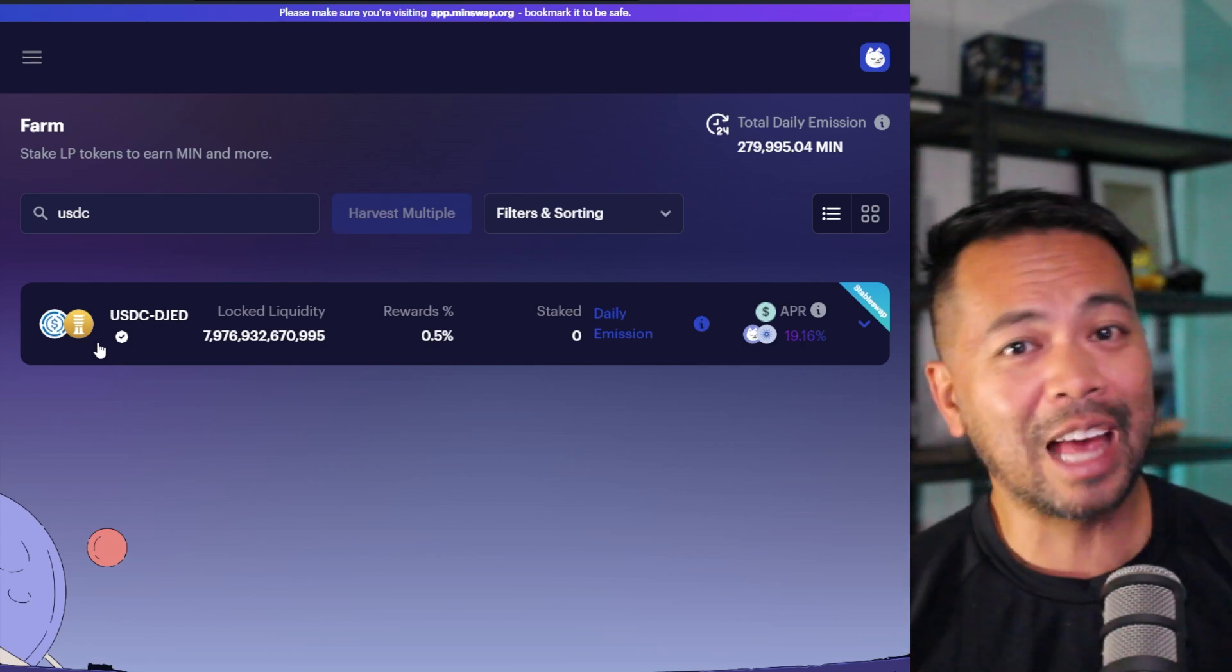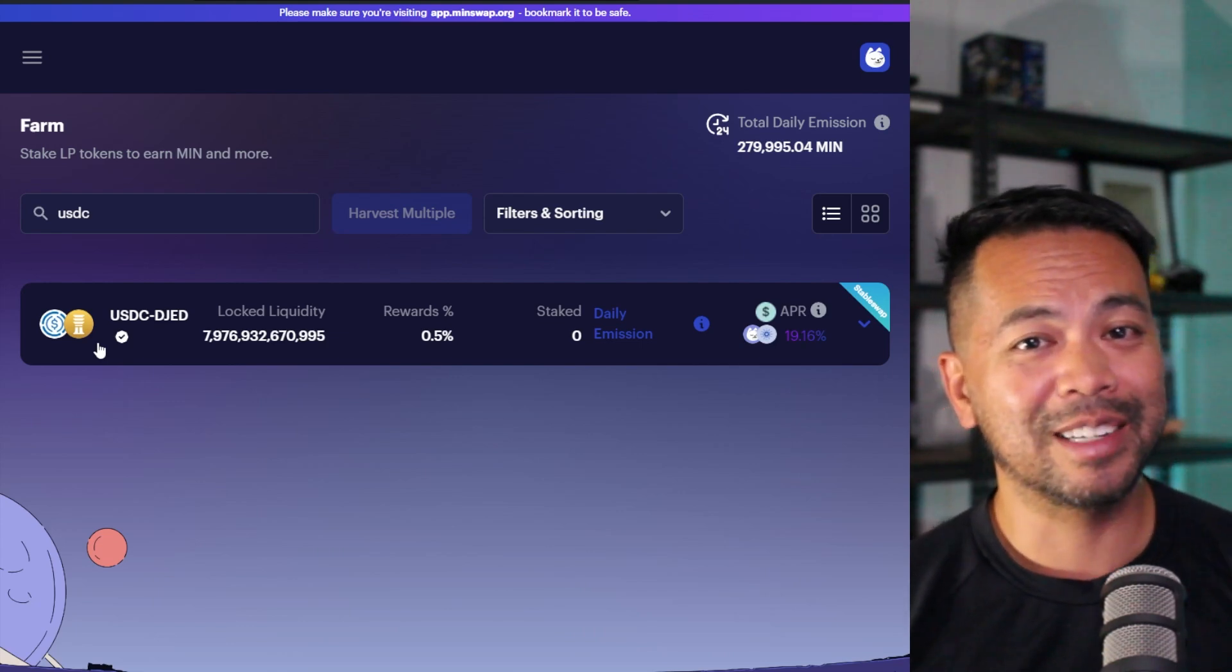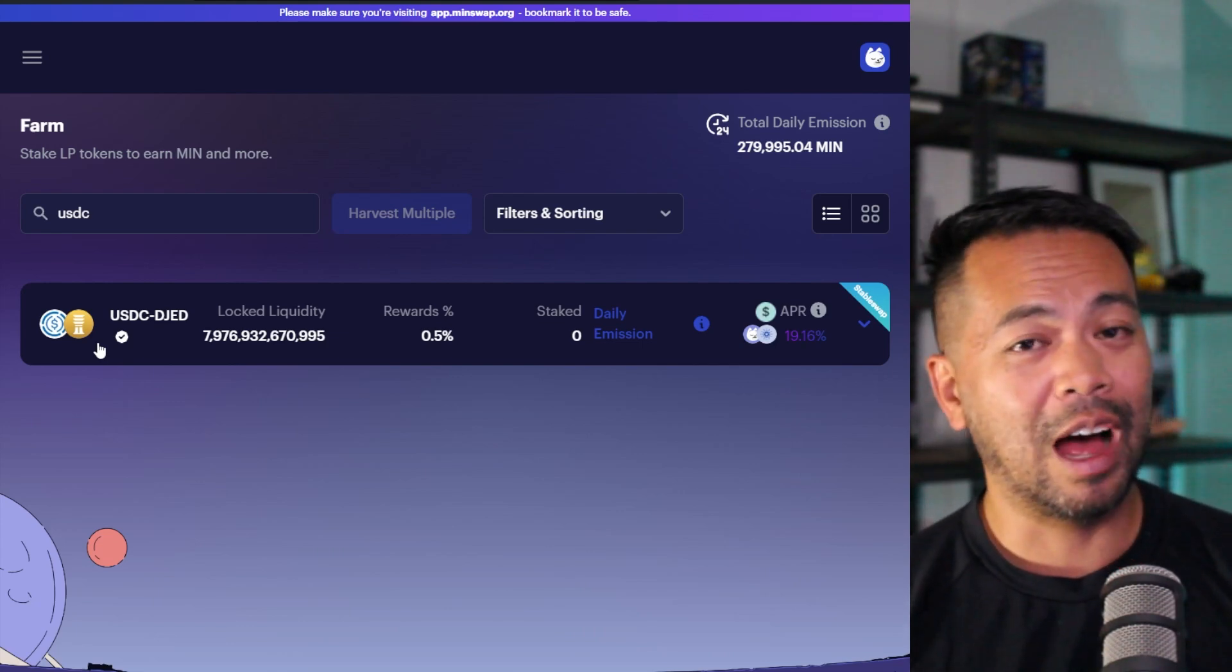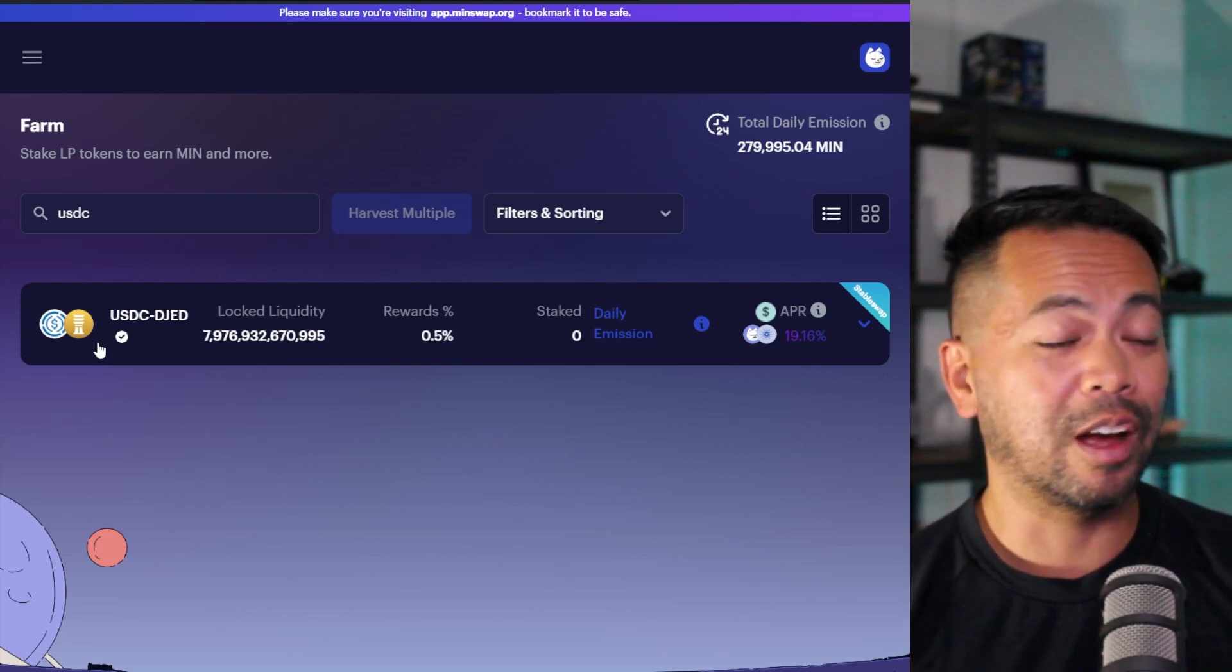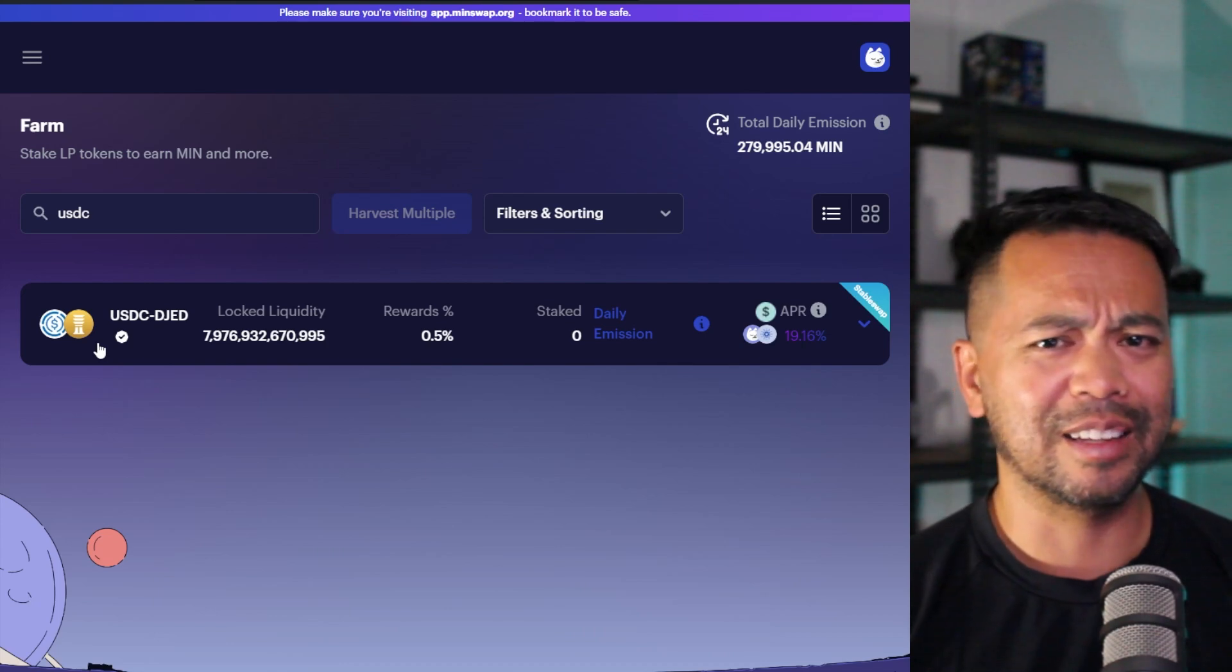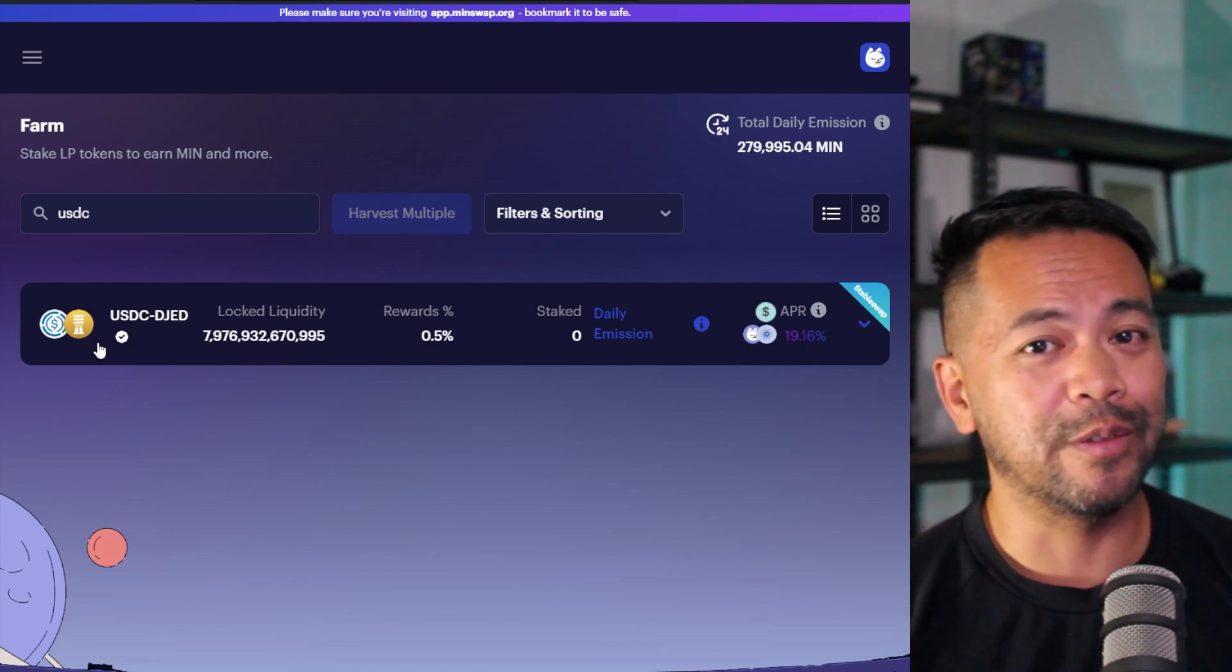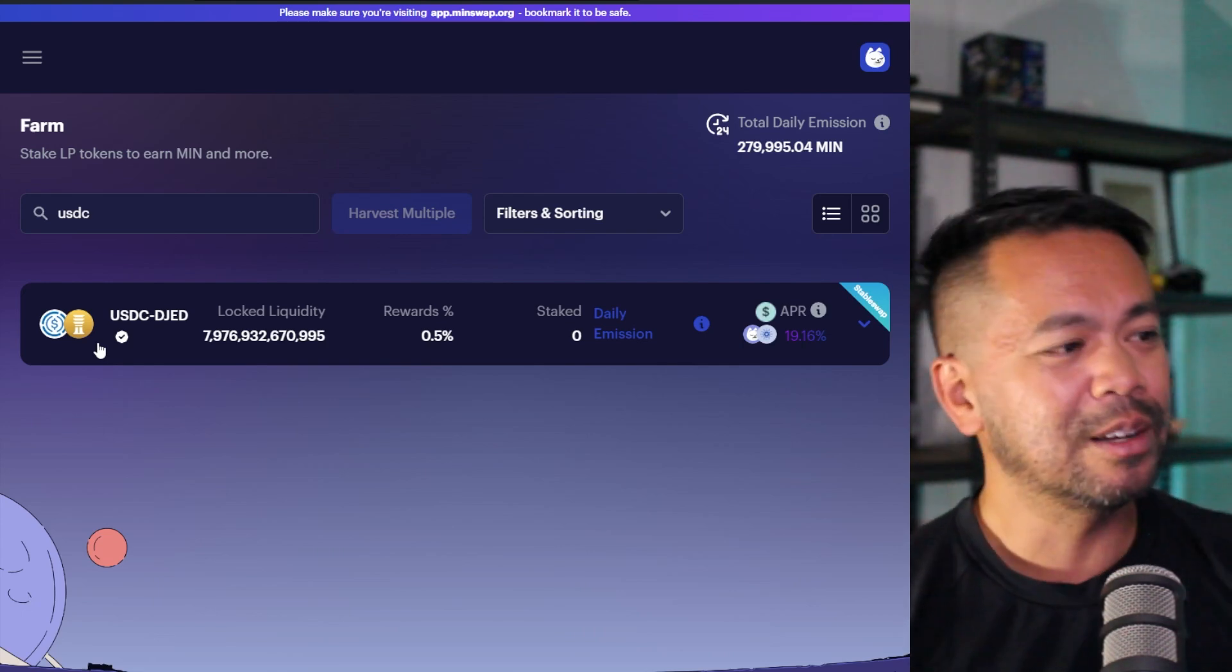So if you have more of one than the other, it's okay because they're both worth the same amount. Unlike if you had ADA and USD, the value of ADA may go up. USD should always remain the same. But ADA may go up and down in value and the amount of tokens that you have in your LP would also vary. And hence, you suffer from impermanent loss.